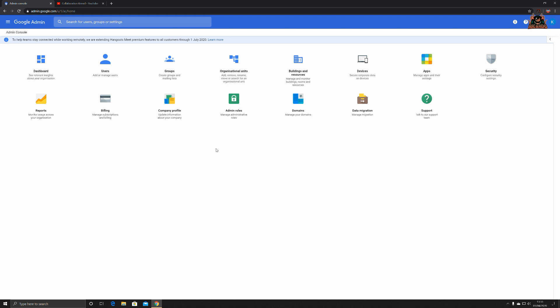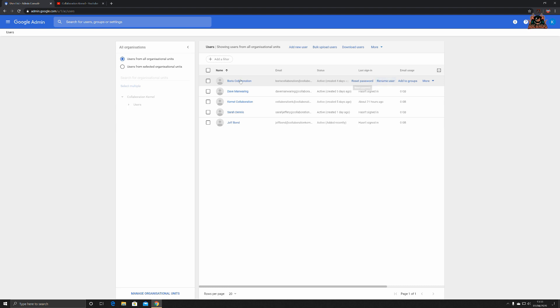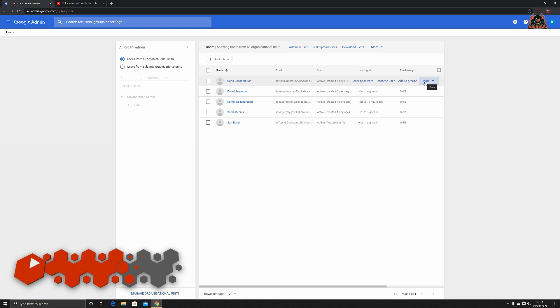User administration is all well and good. The admin side of things is quite easy to create a user, so what's it like to delete a user or delete a group of users? Let's take a look into the users icon. Let's select our user, so we'll go with Boris Collaboration. Of course we can reset passwords, rename users, add to groups, or more. With Google's licensing, you are charged by the number of users that are active on the system.